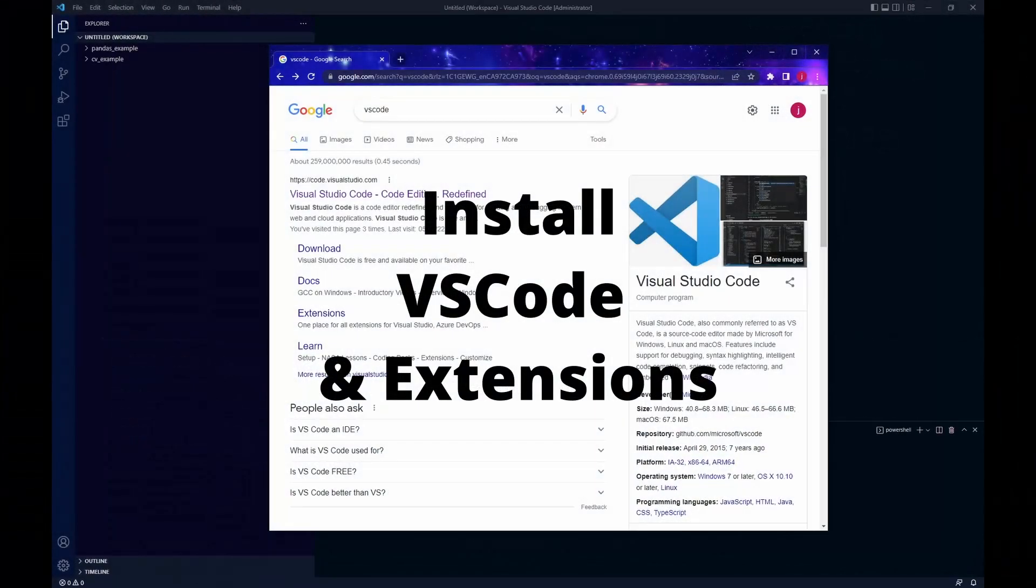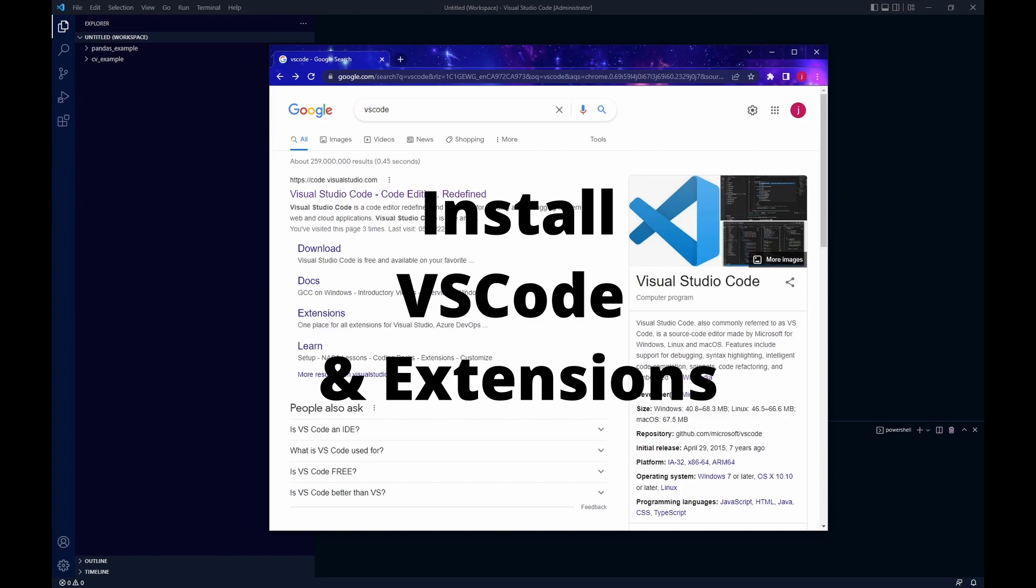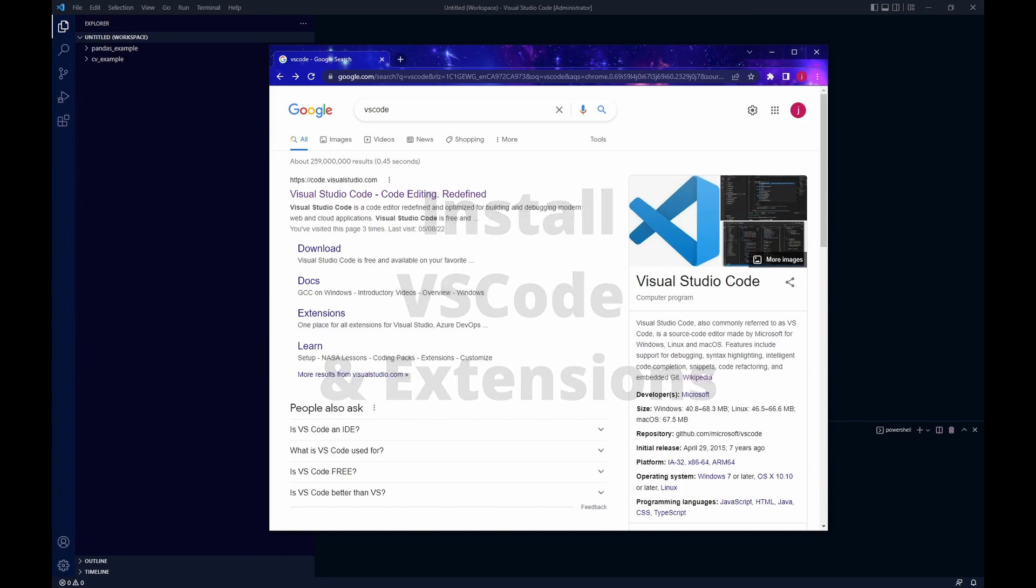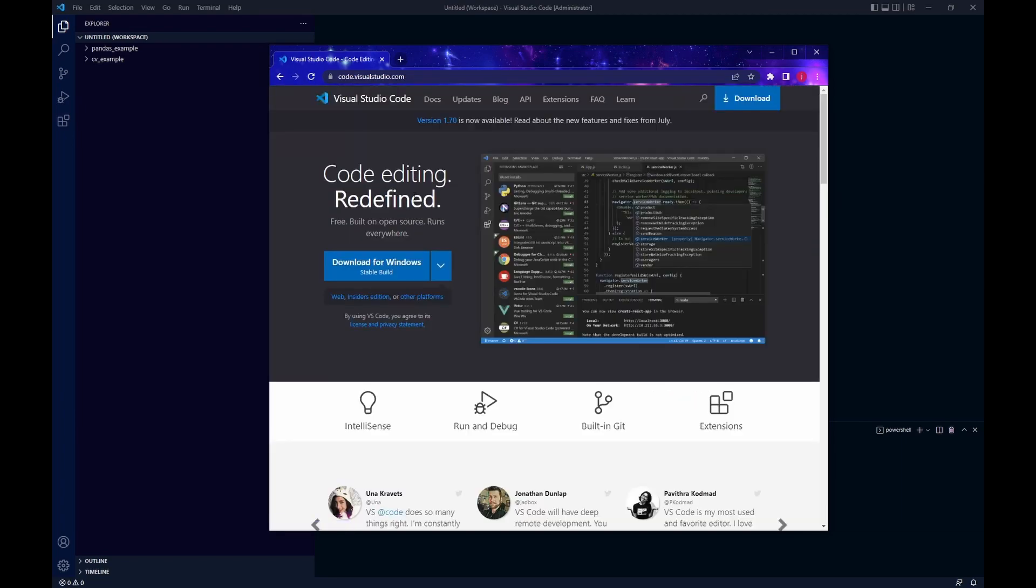VS Code is one of the best source code editor tools out there that supports various programming languages, including our favorite Python. If you're not using it already, you got to try it. You can find the download link by Googling VS Code and that will take us to the download page. I will leave a link to the download page in the description below.